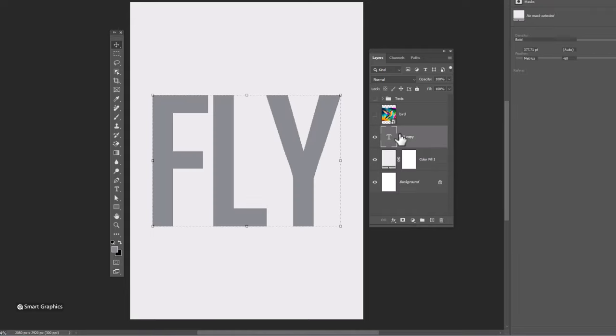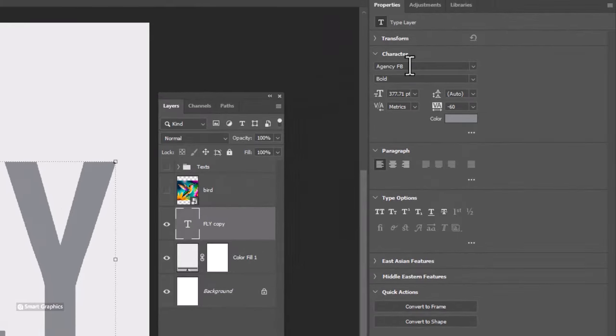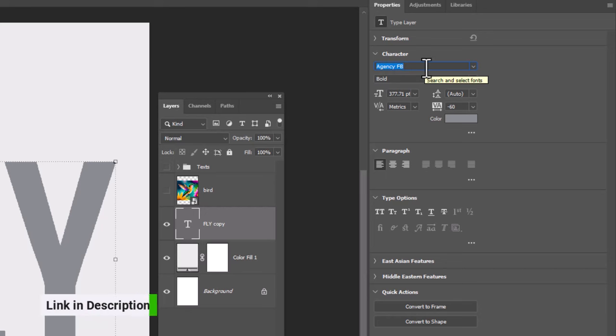Add your text. This is the font name I'm using. You can find the download link in the description.